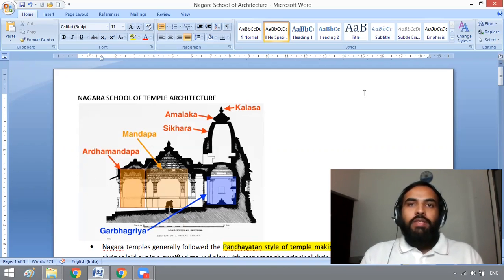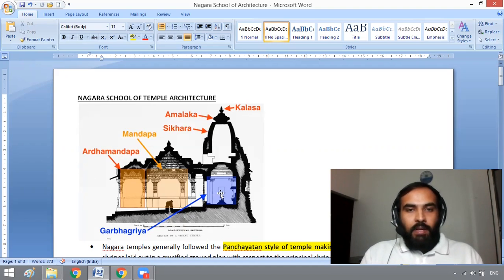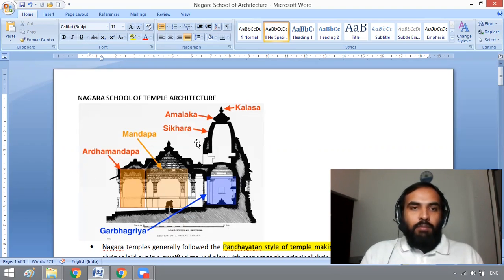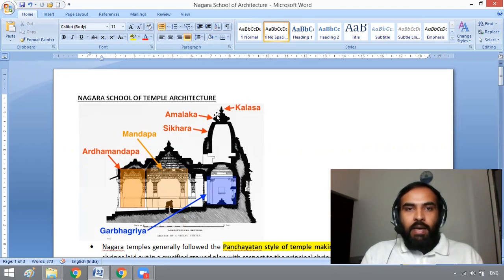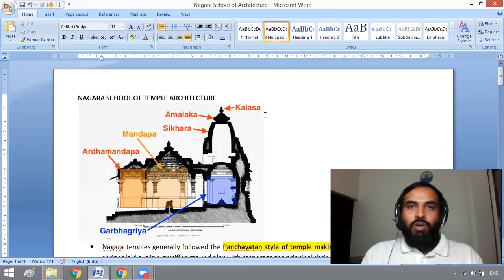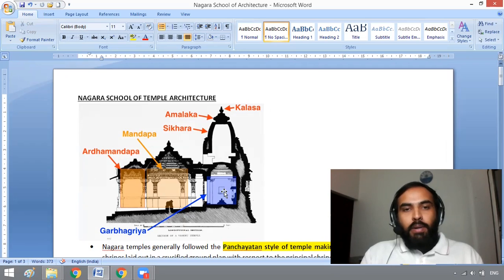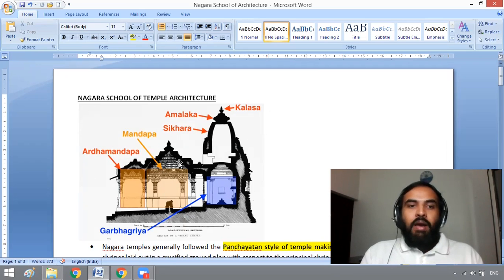What are the characteristics of Nagara school of temple architecture? There is a Garbagriha, which houses the main deity. Above that, you can see the Shikara. Above the Shikara is the Amalaka, and above the Amalaka there is Kalasha. There is also a Mandapa and an Ardha Mandapa.